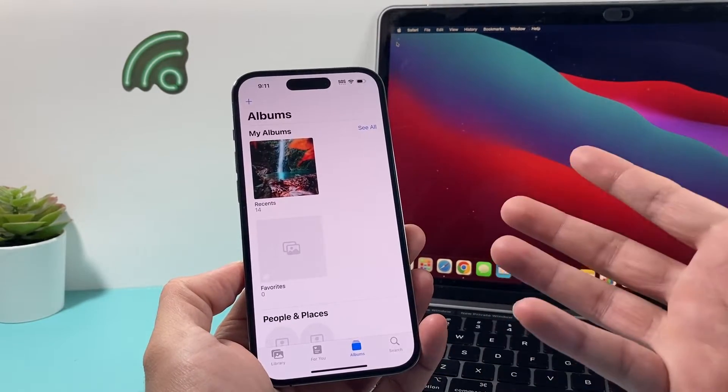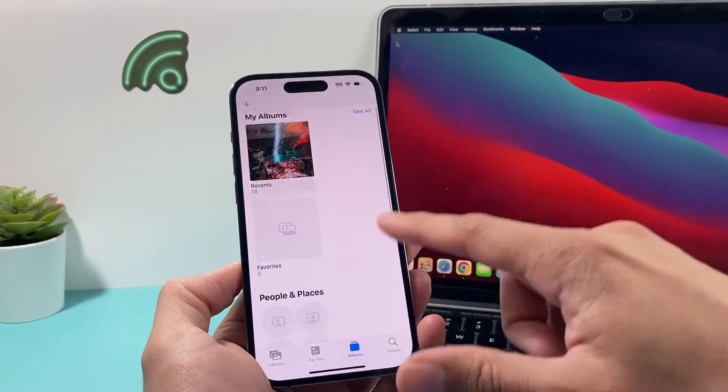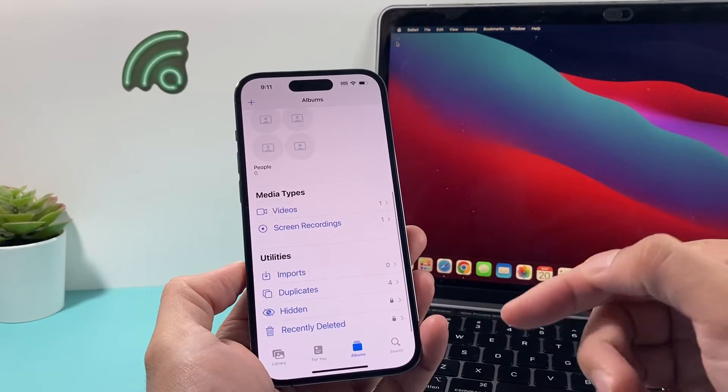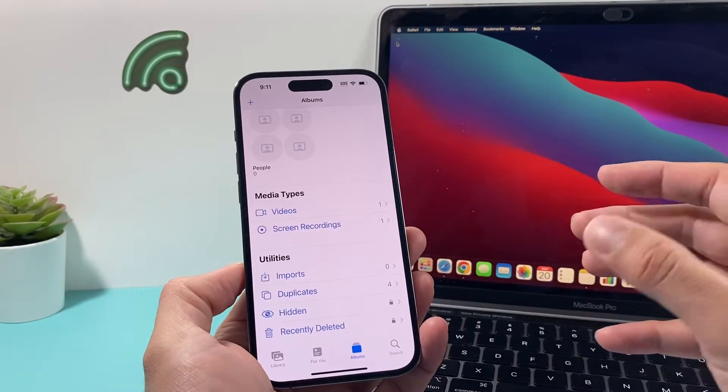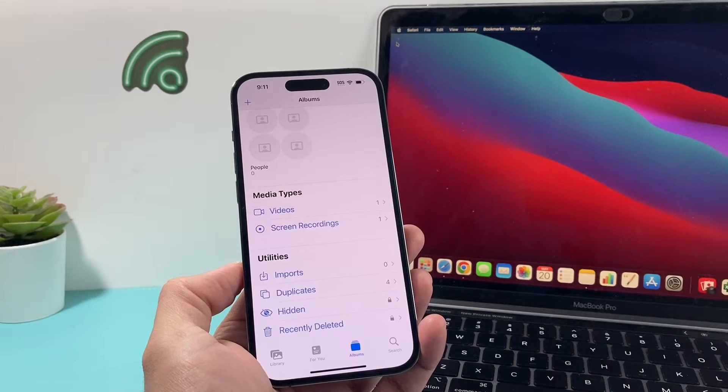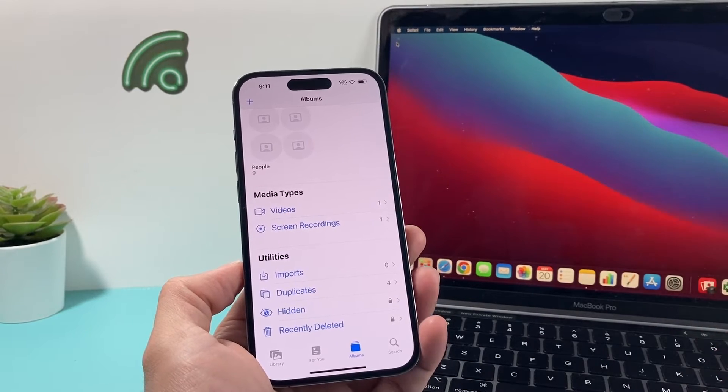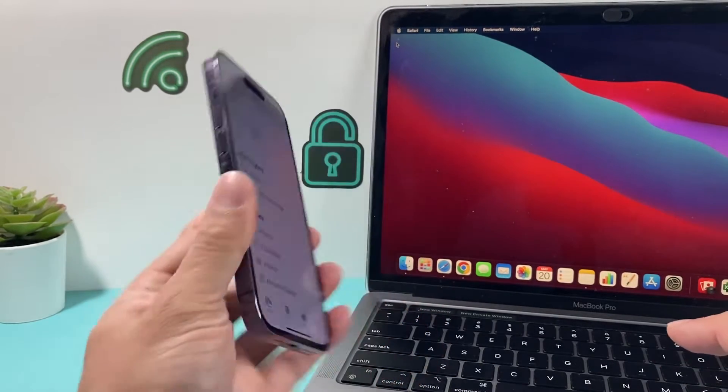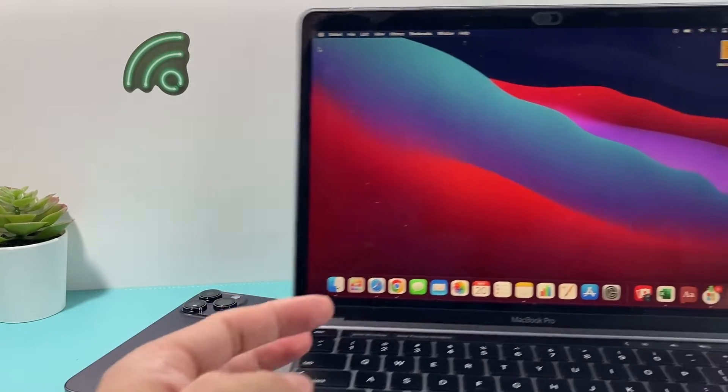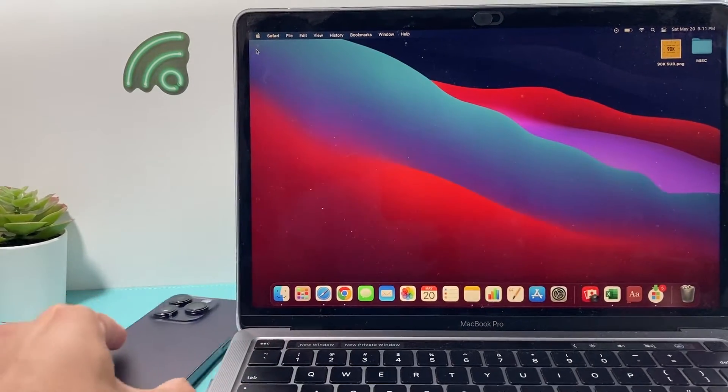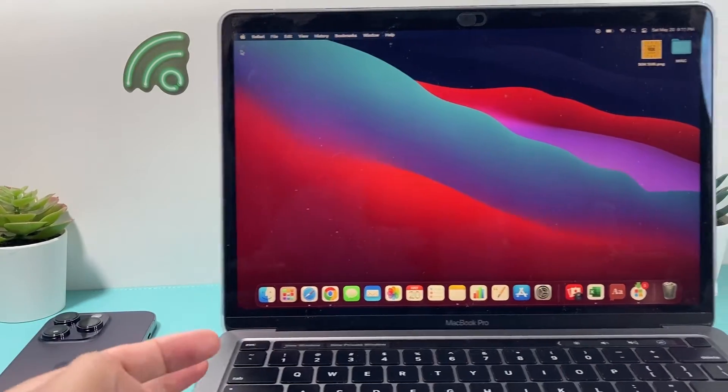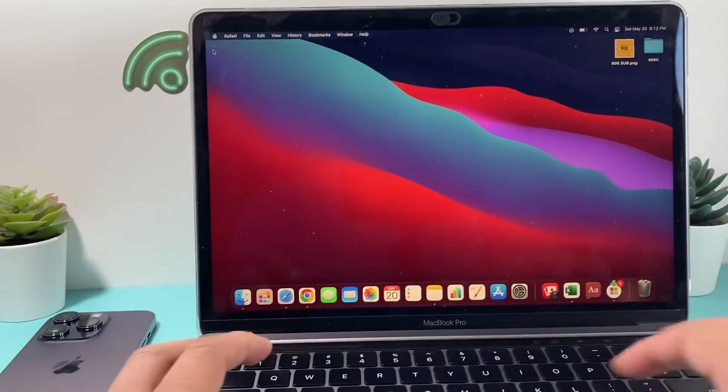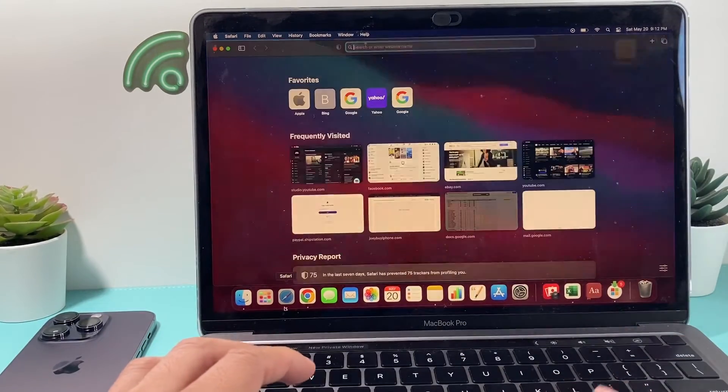Now, let's say it's been more than 30 days or you deleted that recently deleted photo completely and it's not there. The next method that we have here to recover your photos is by using your computer. So this time on the computer, we want to go to the Apple iCloud website.